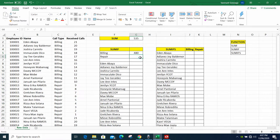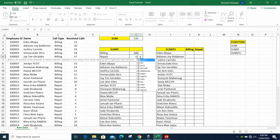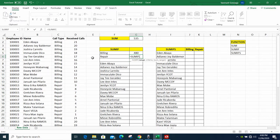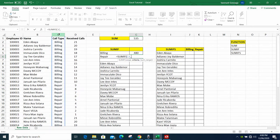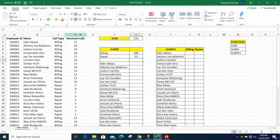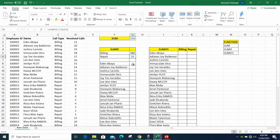Alright, we got the result. Now let's move to repair — the process is the same. Type SUMIF, the range is still column C. For the criteria, instead of typing the word 'repair' we can click the cell where 'repair' is already typed. Then add the sum_range. That's how easy SUMIF is.